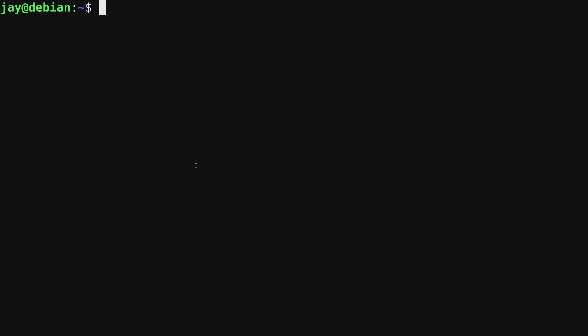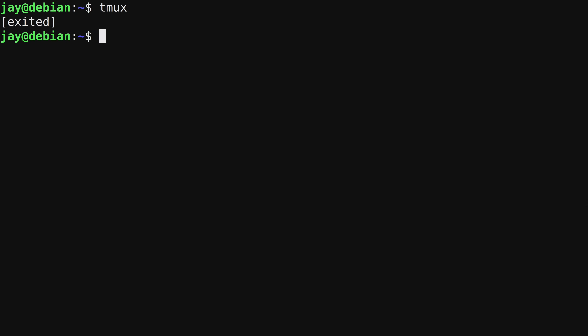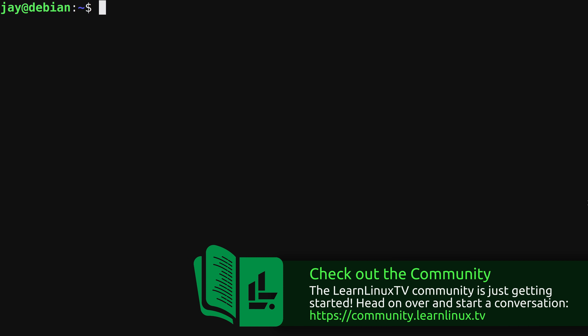Now I'll enter the tmux command, and tmux is working. It's a very awesome application — I highly recommend checking it out. But I'll go ahead and exit tmux, and now I'm back to my normal command prompt.